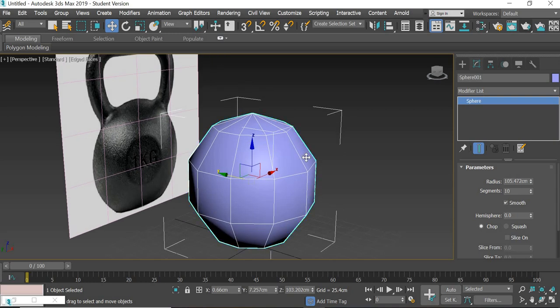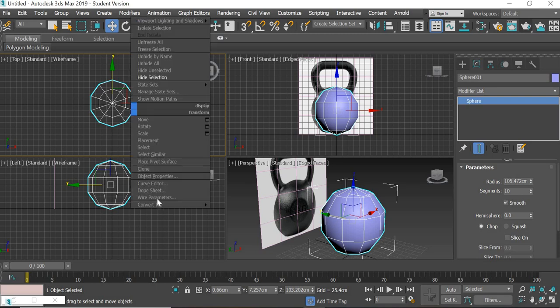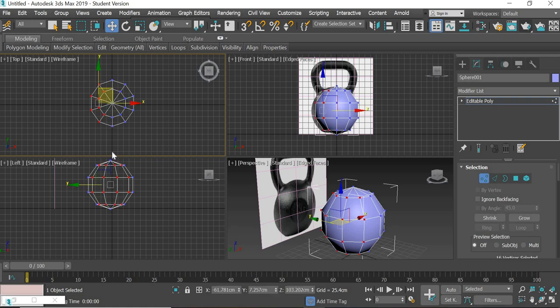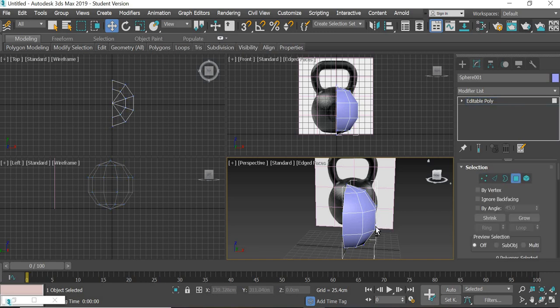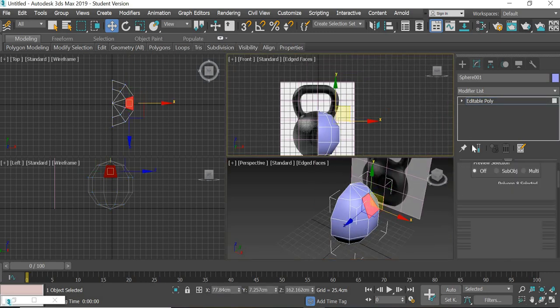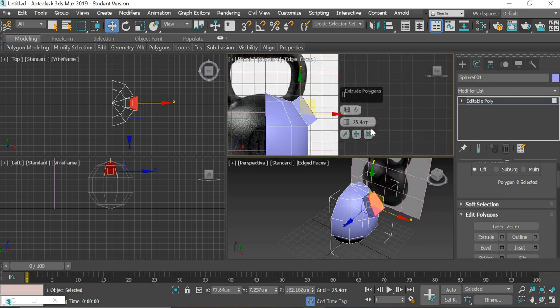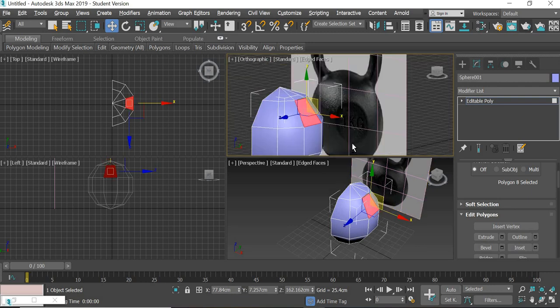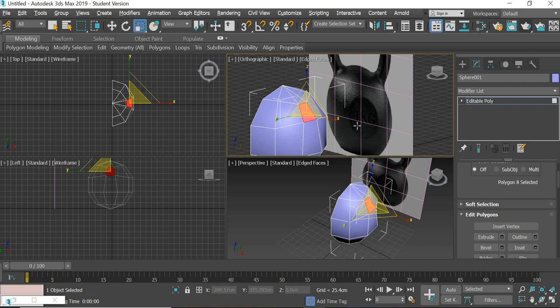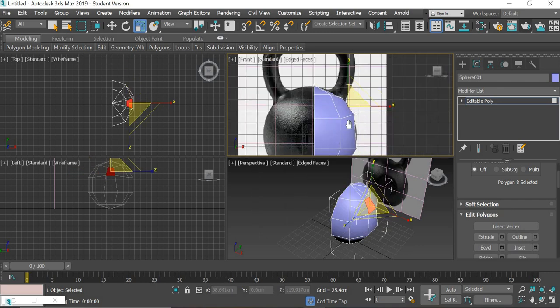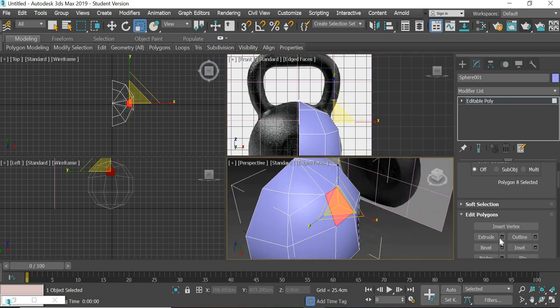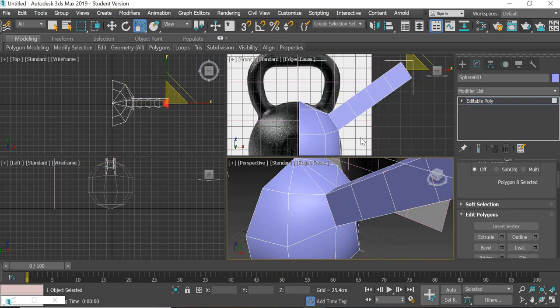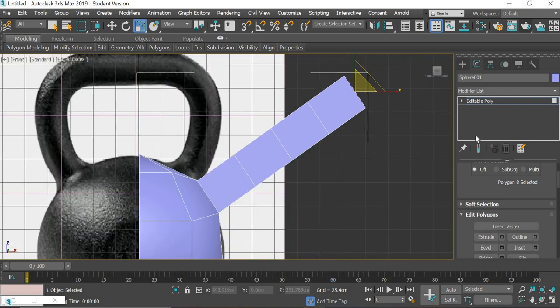I will convert this into an editable poly, select the vertex, and delete half of it. Then we will fill this and we will extrude it. Extrude it. I think 50 is good. Before extruding, you can make this small.